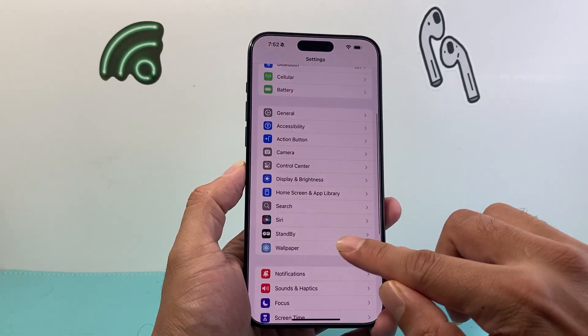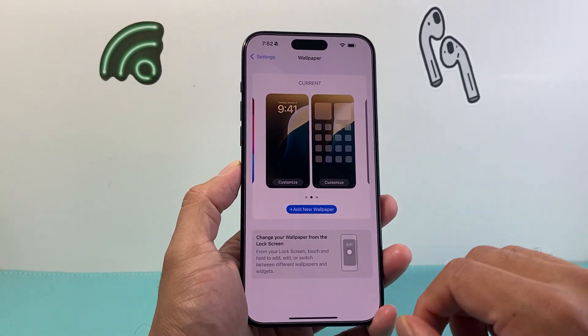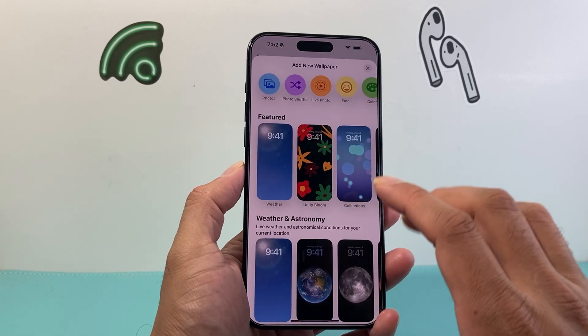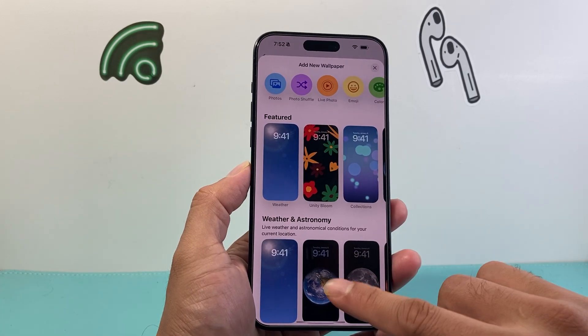Then you're going to go to Wallpaper. From there we're going to go ahead and add a new wallpaper, and you're going to see a bunch of wallpapers here.